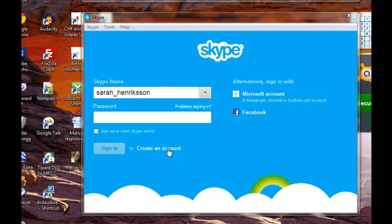you can do so by clicking on create an account next to the sign in button. You will be asked to provide some information, your first and last name, email address, the country where you reside, the language that you prefer, and creating your Skype name and password is required.